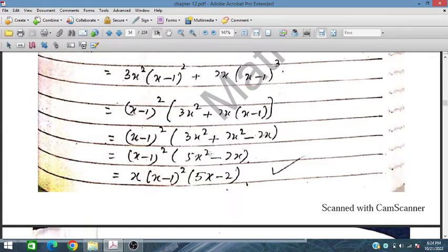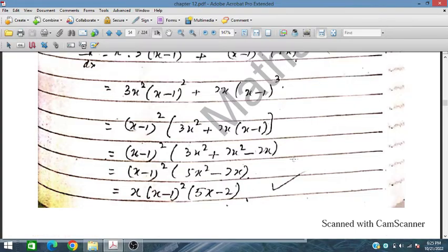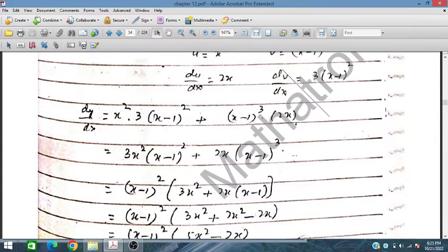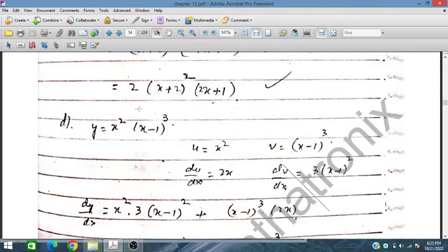We can take out x as a common factor, so this becomes x(x - 1)²(5x - 2). This is the solution — the derivative of y.